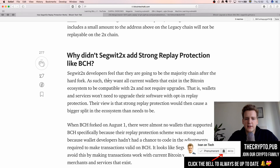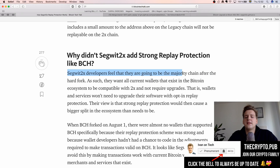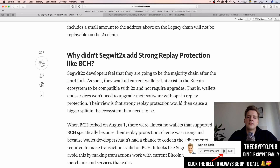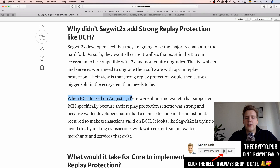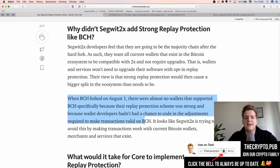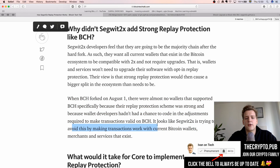Jimmy Song notes this special address was chosen because it is easy to see visually — it starts with '3bit' — and it is easy enough to spend since the private key is well known. Why doesn't Segwit2x just add normal replay protection like Bitcoin Cash did? Theoretically it sounds easy to add a flag to the protocol, but that would require wallets to upgrade. Because Segwit2x developers feel they will be the majority chain, they want all current Bitcoin wallets to be compatible with 2x without requiring upgrades.